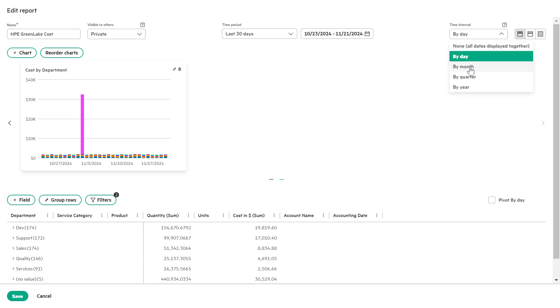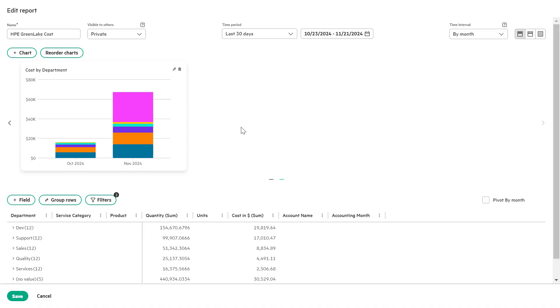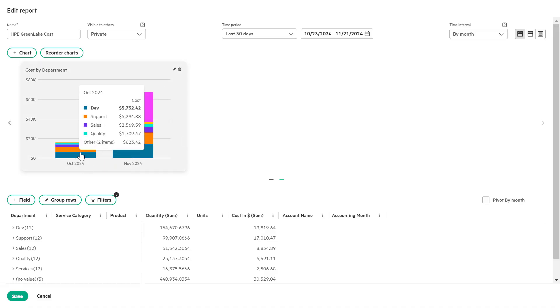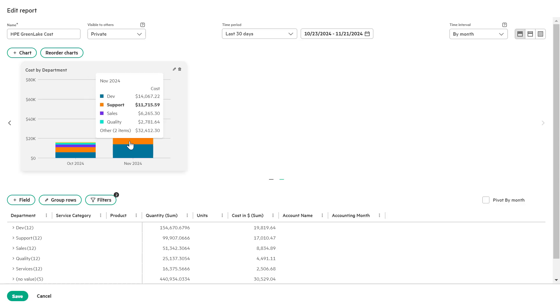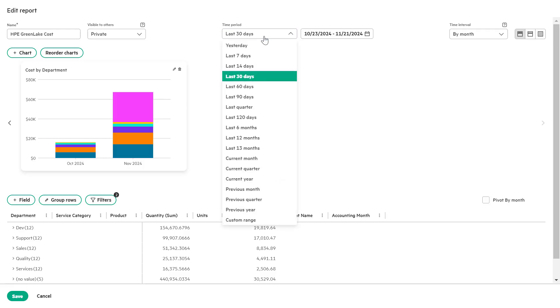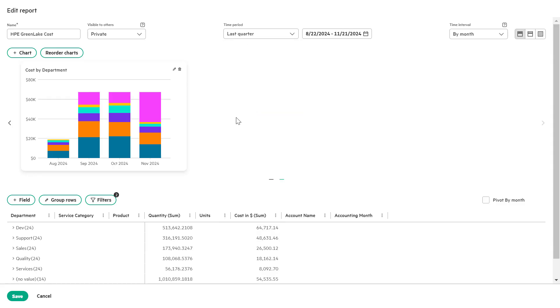You will notice that the cost by department time series chart automatically refreshes to display the monthly charges. Now, under the time period list box, select last quarter to pivot the chart based on the monthly data from the last quarter.